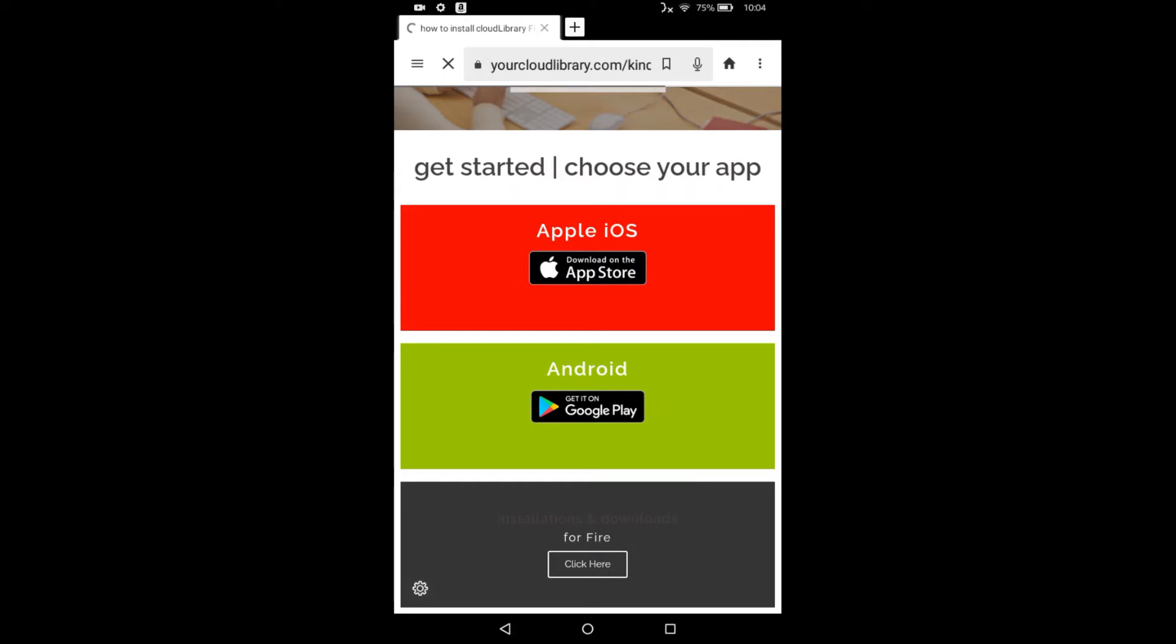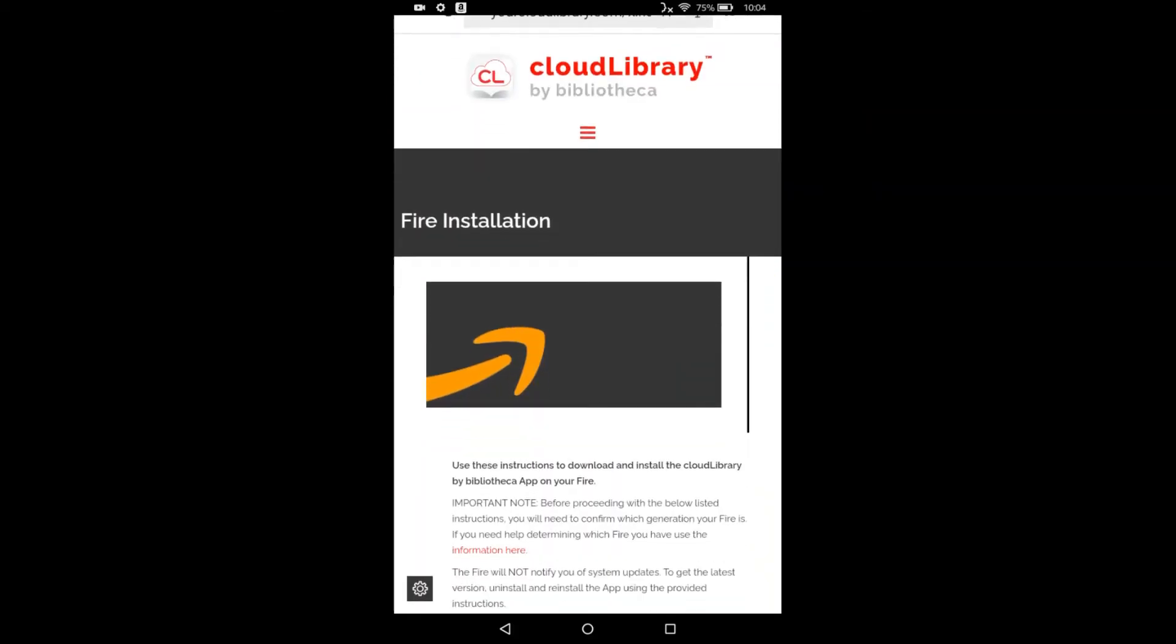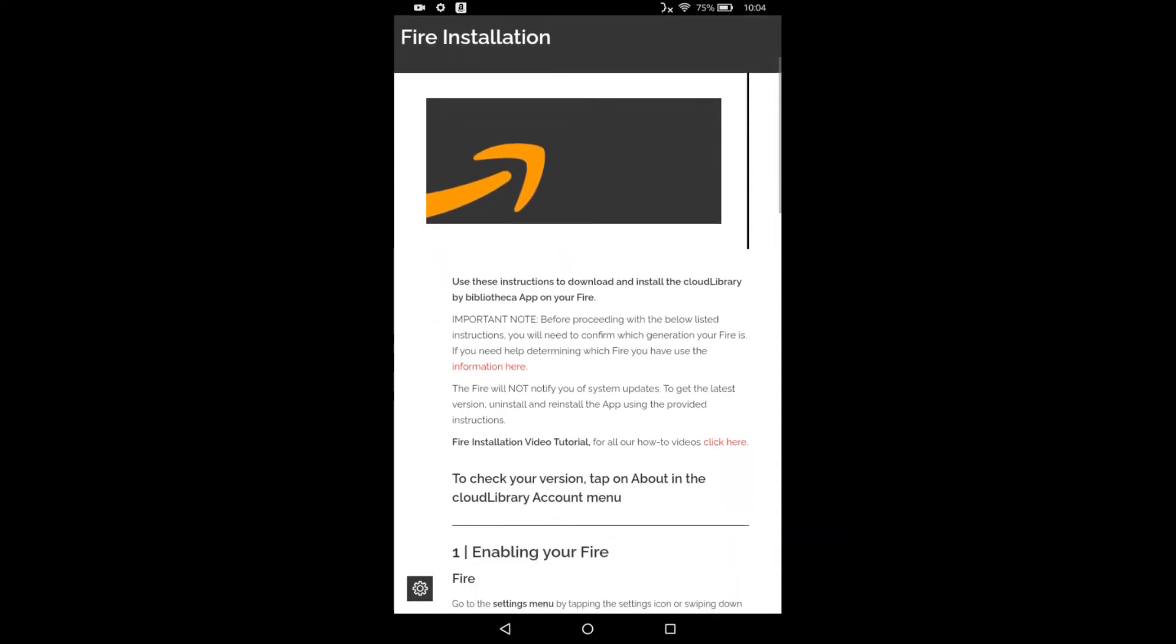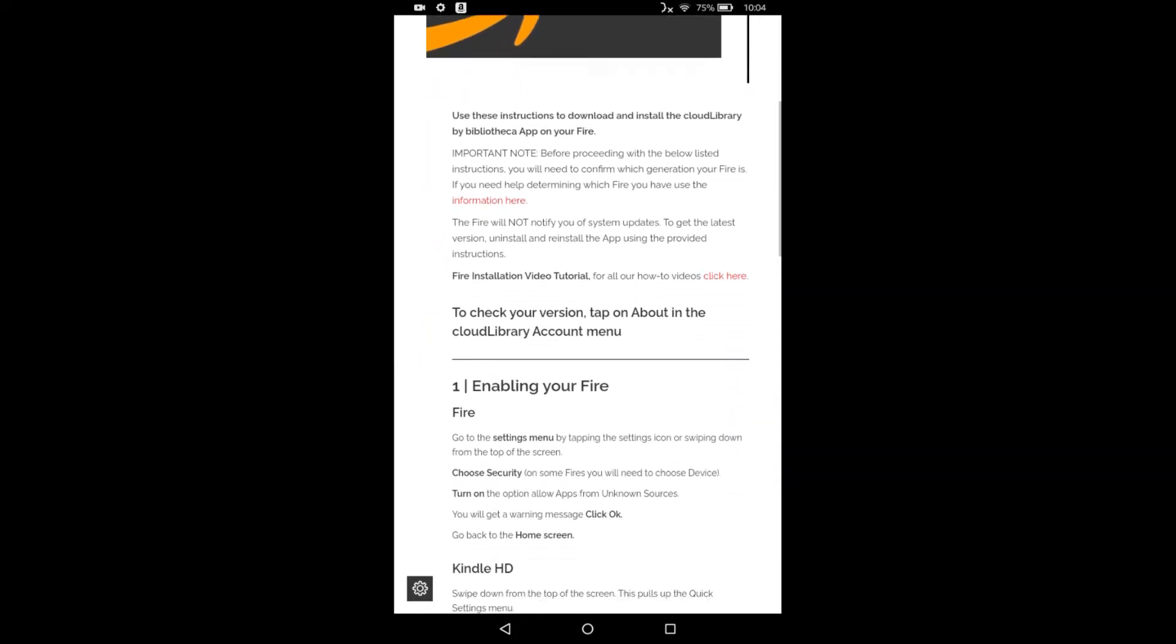So this is going to walk us through the installation process. I'm going to demonstrate it here. But if you ever get lost, it spells it out pretty clearly in the instructions from the website.